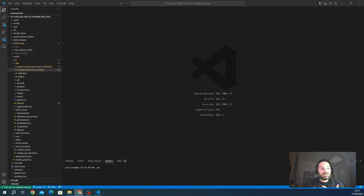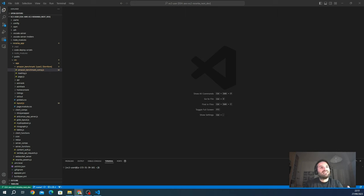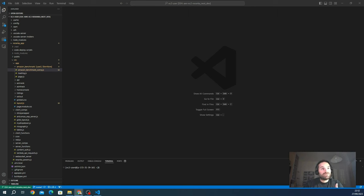Socket.io uses an event-driven mechanism, so you can define custom events with listeners on both the client and server side. You can emit an event from the browser and the server will receive it, initialize a new process, and give back a response with data — like a normal HTTP request. But you can also emit an event from the server directly to any connected client at any moment, without the client requesting it.